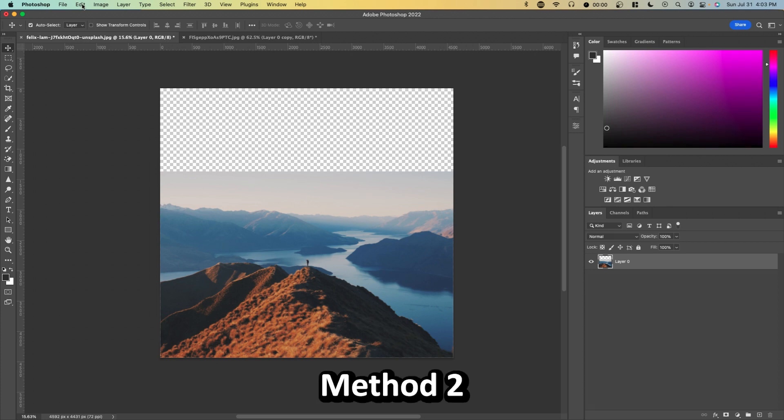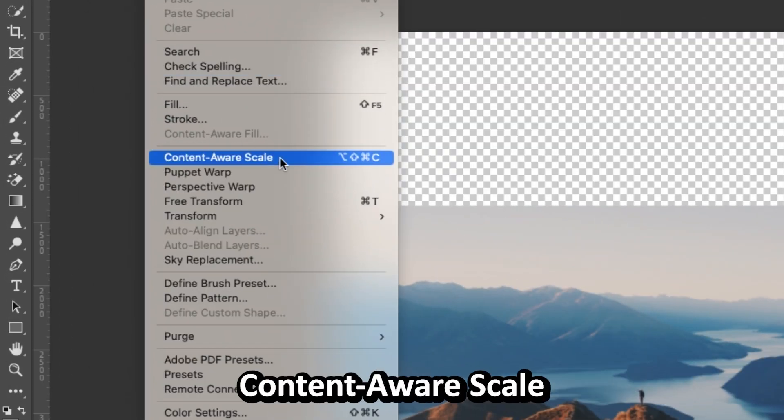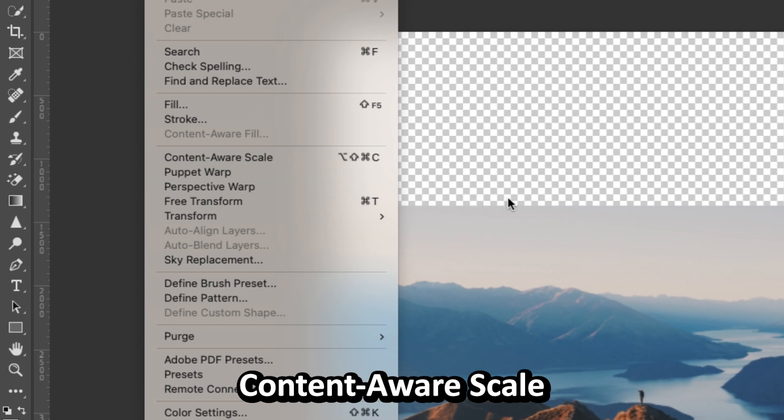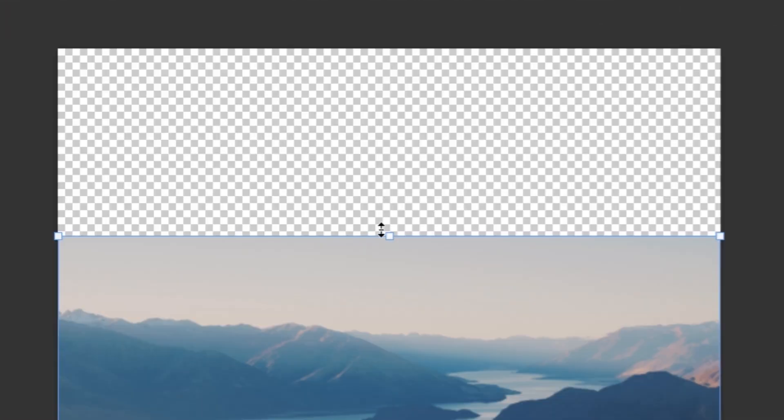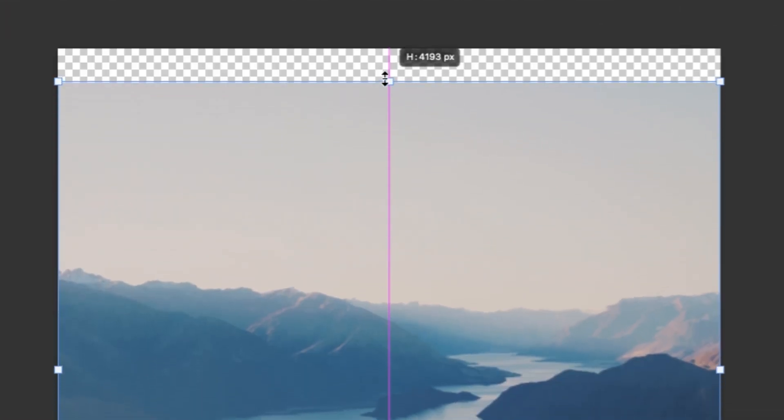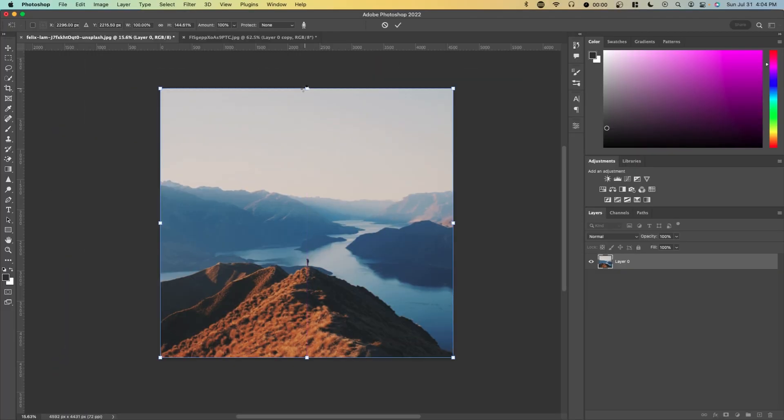Another way you can do this is go to edit content aware scale. If this is grayed out, it's because your layer is not rasterized or it's locked. Here, go to content aware scale and just lift this part up. It does a similar job.